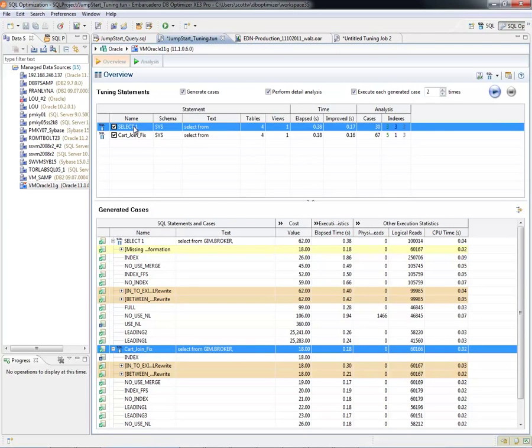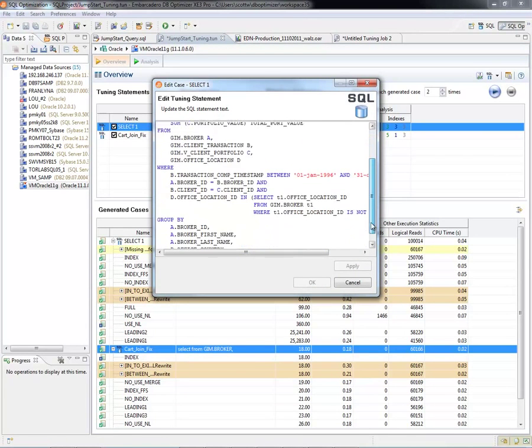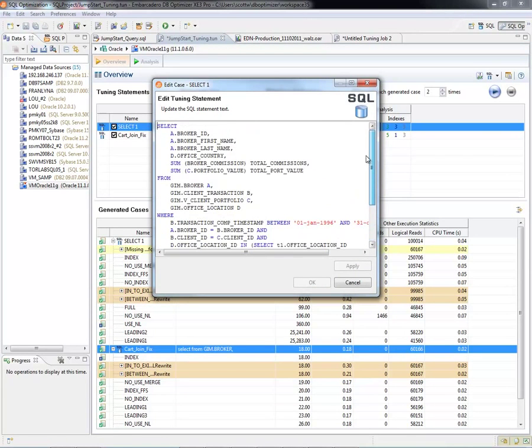So here I can double-click in this cell and look at the exact query that I brought in.